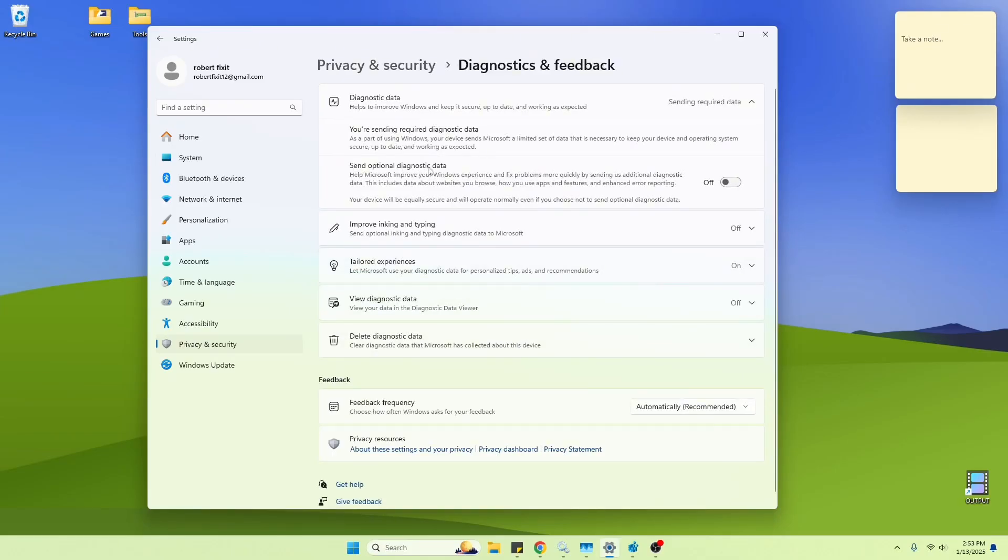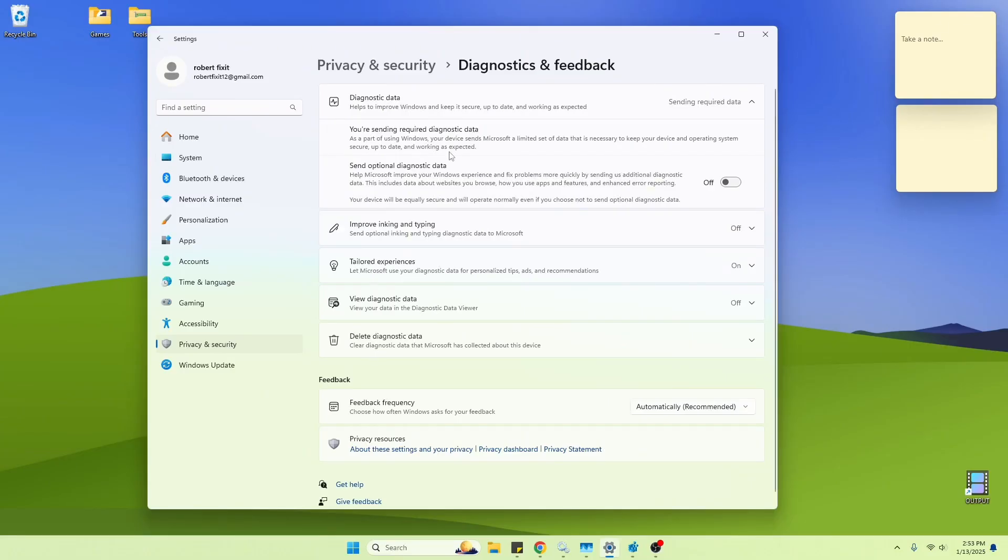I had already disabled the Send Optional Diagnostic Data to Microsoft. But as you can see, it says you're sending required diagnostic data. So what you can do is you can turn this off to where you're not sending any data at all. So let me show you how to do that.